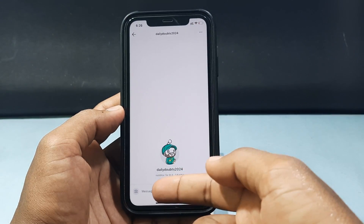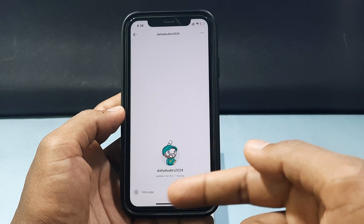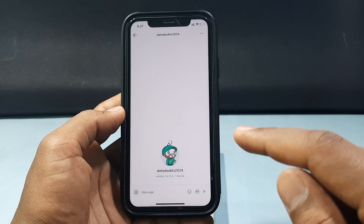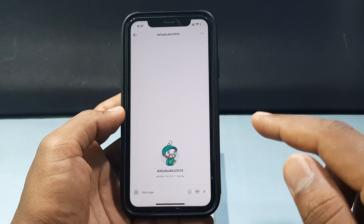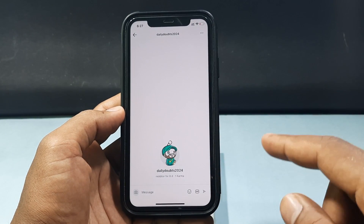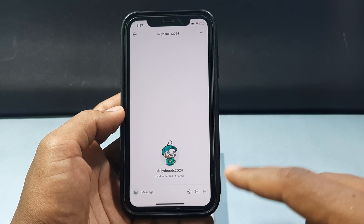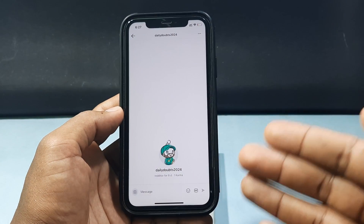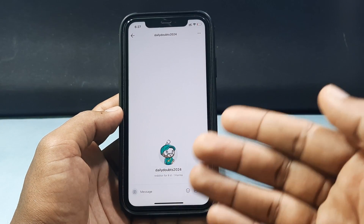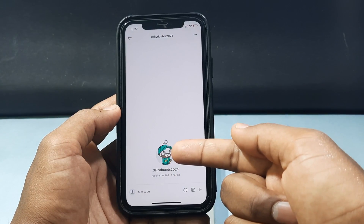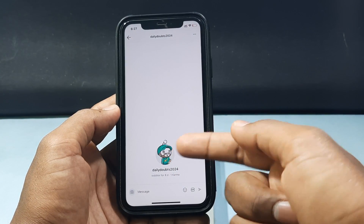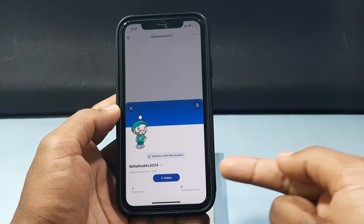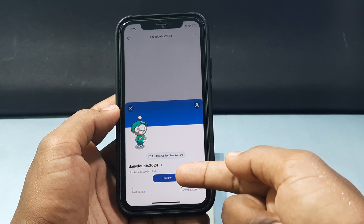Here you can directly send a message to that user. If they accept your request, both of you can chat simultaneously. If you want to follow this user, just tap their profile icon.